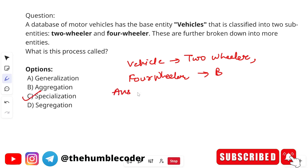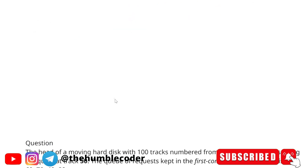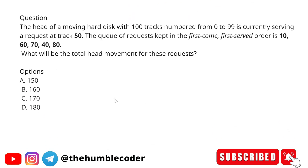Since the base entity 'vehicle' is broken down into sub-entities, this is specialization. The correct answer is option C: specialization. This is a database question, so you need to know this concept well.